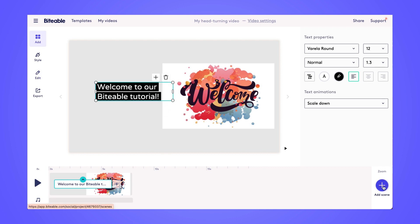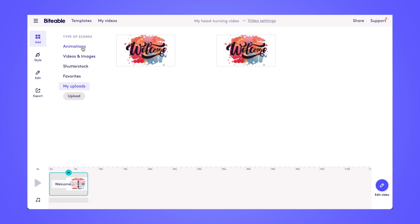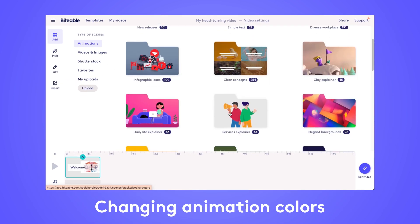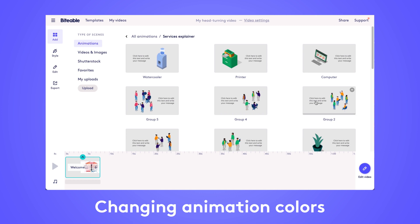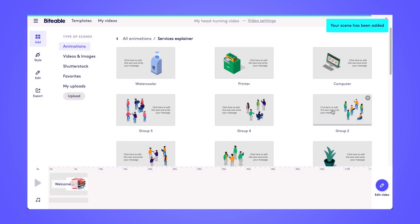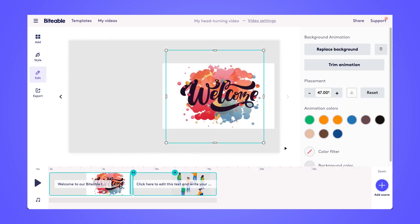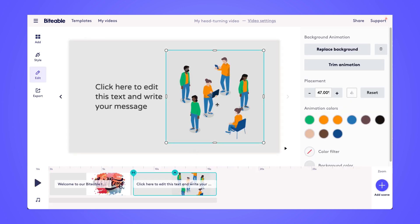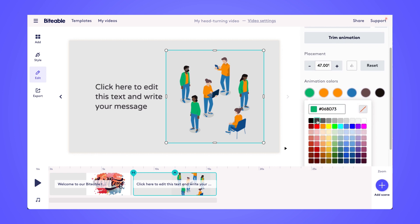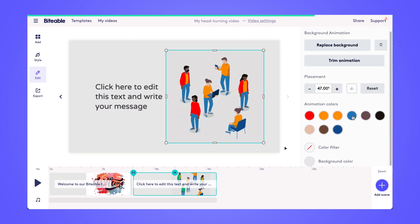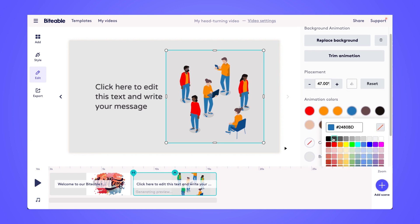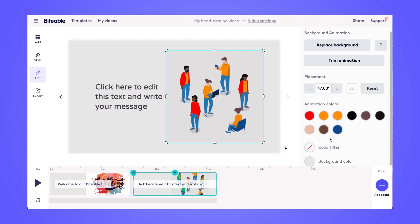Now we're going to add a scene with an animation and I'll show you how to change the colors within that animation. To do this, simply find any of the animations in our diverse work stack or our services explainer stack, then click into your scene to begin editing. Once you click on the animation, you'll see all of these animation color palettes on the right-hand side. Click into any of the colors you'd like to change and select your new color. You can also add in a custom hex code if you'd like to add in your brand colors.